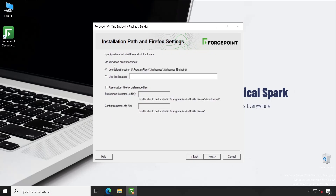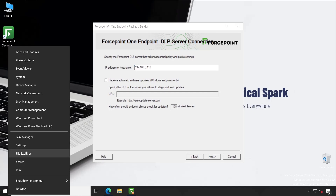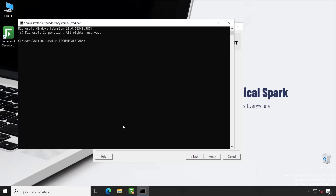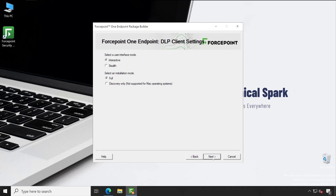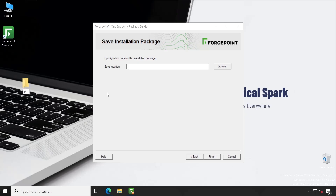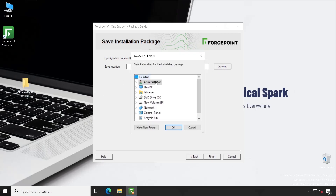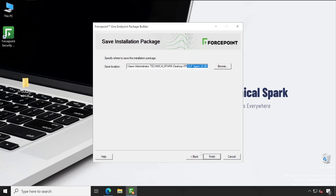I've entered the password, click Next. For the installation directory, I'll keep the default — it will install into the Program Files Websense Websense Endpoint folder. Click Next. Enter the management server IP — let me show you by opening CMD and running ipconfig to get the server IP address. Click Next. For the output location, I'll create a folder on the desktop called FP Agent or ForcePoint DLP Agent 24.06. Click Browse, select that folder — 2406 — click OK. The path is picked up; now click Finish.